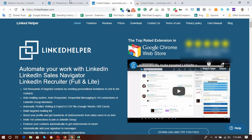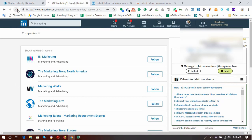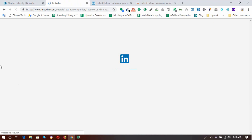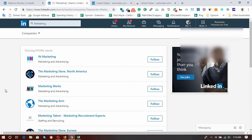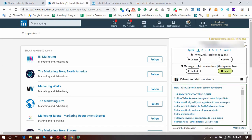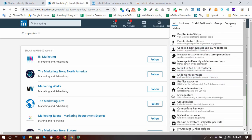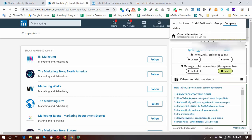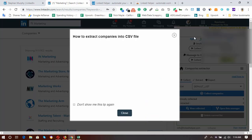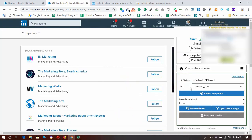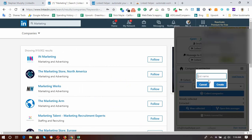Now I'm moving on to show you the process of extracting companies using this Linked Helper extension. First, reload the page which has all the company search results. Then click the three dots and go to the Company section — select 'Companies Extractor.' The targeted companies are already in the search results, so it's time to create a list.